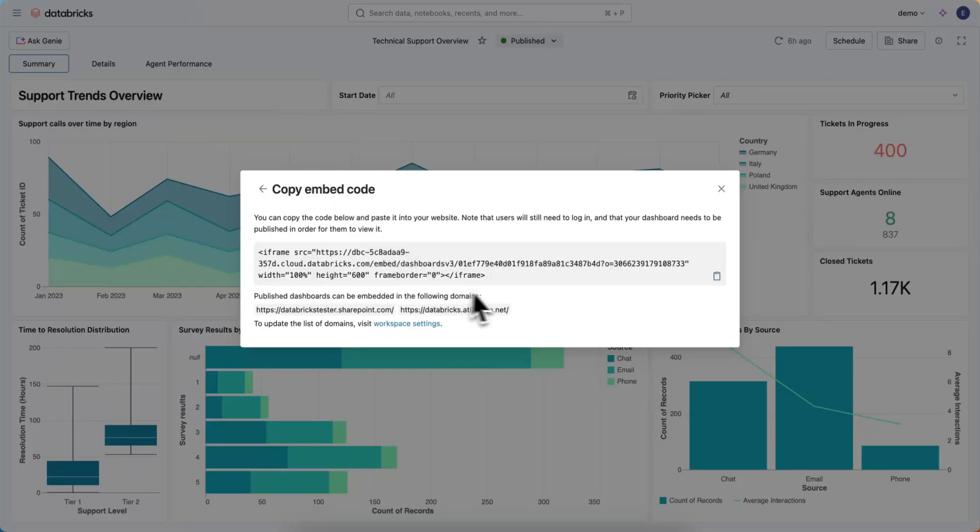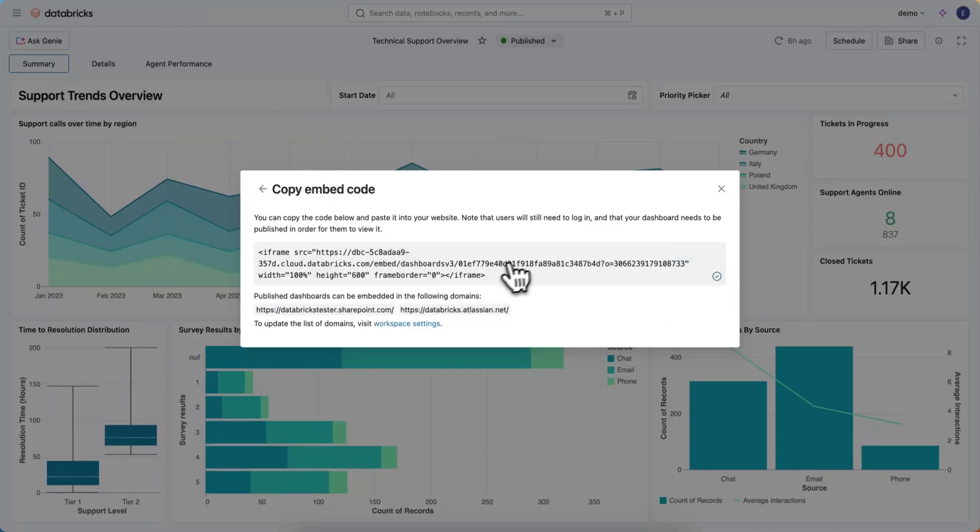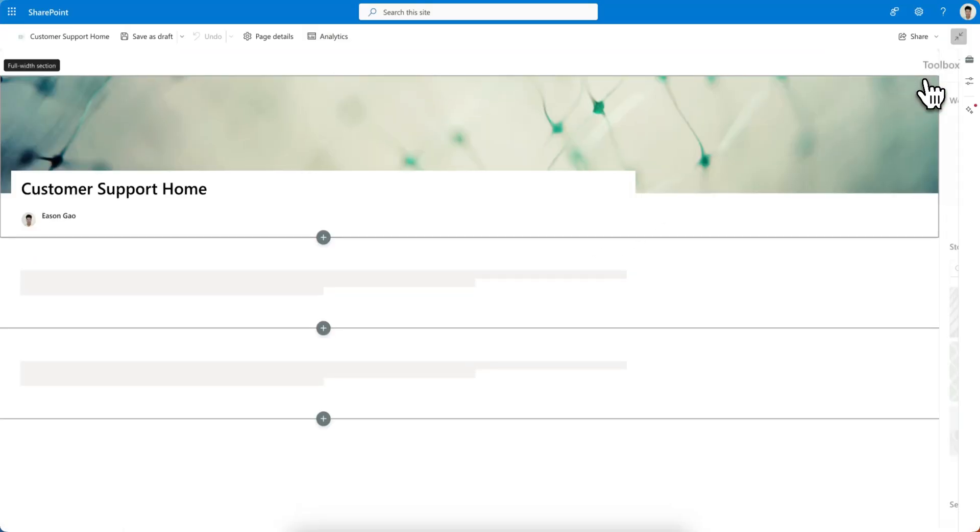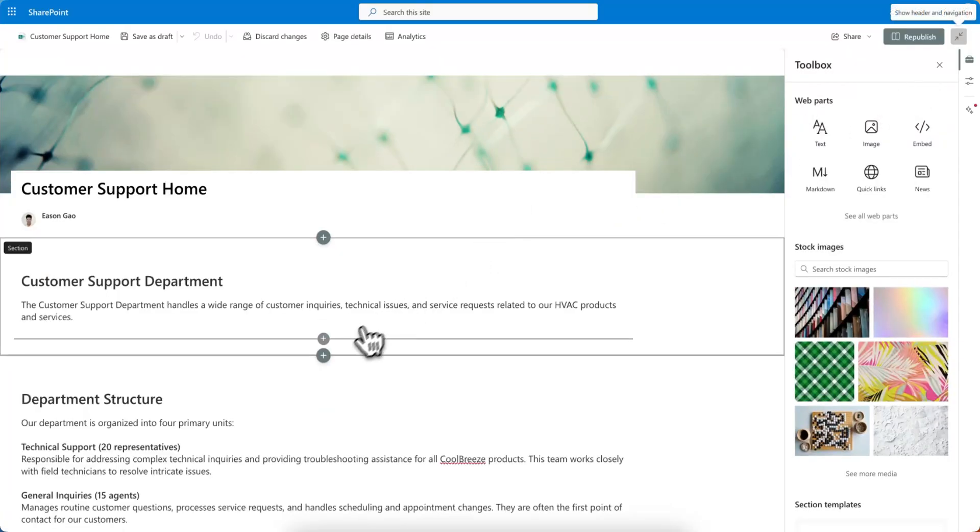Okay, jumping back into the dashboard, all I have to do is grab this URL from this iframe, come back into this page that I want to embed in, and click Edit.